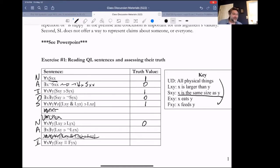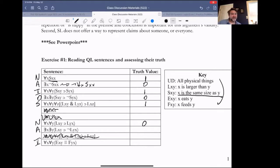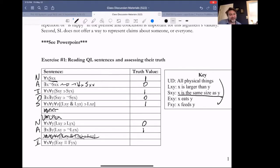Abby, what about the next one? There exists some X and some Y where if X is larger than Y, then it's not the case that Y is larger than X. That's true — in fact, that's true of every object that is larger than another object.